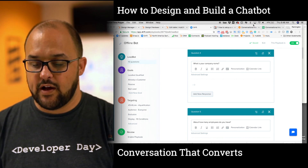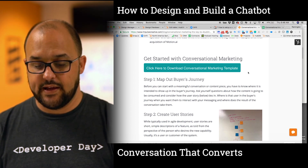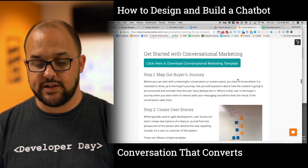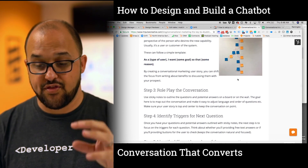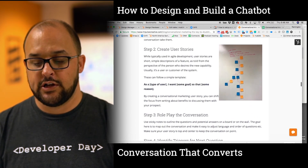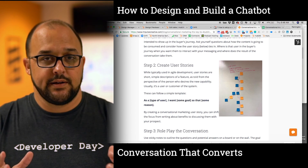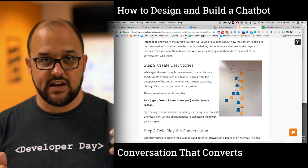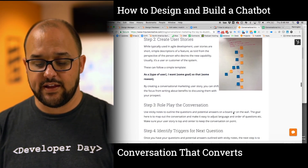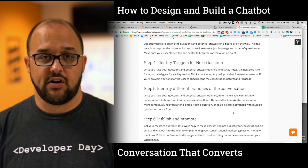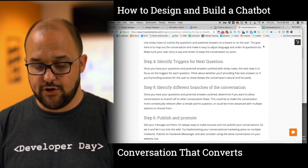On our conversational marketing blog, we actually outline all these sections on how to think about a conversation. You could do it from a user story point of view with sticky notes and a dry erase board. But the other thing you can do is keep this all online and use a tool like the one I'm about to show you.